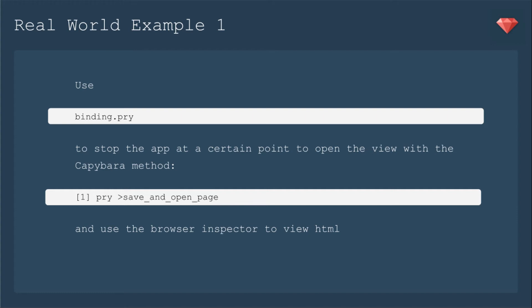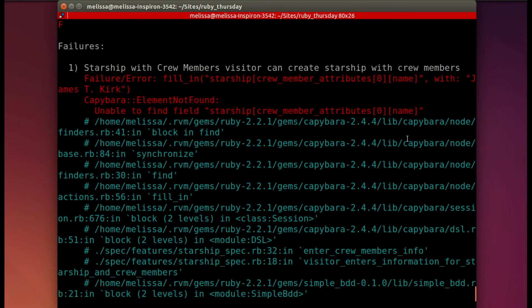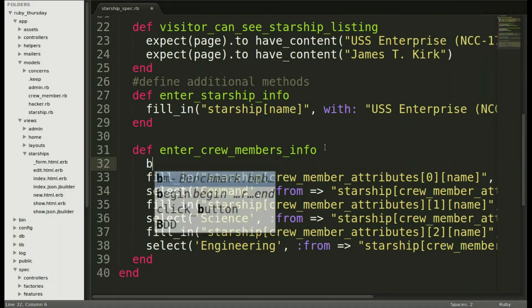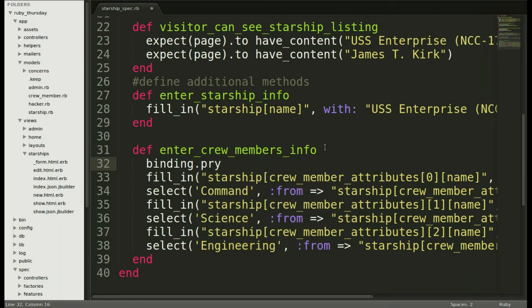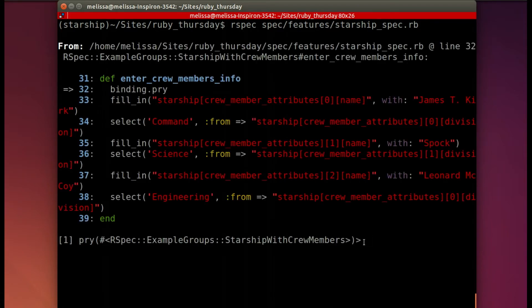Now onto our real-world examples. For the first one, I'll be using binding.pry to stop the app at a certain point to open the view with the Capybara method save_and_open_page, and then use the browser inspector to view the HTML. Last week, as I was preparing for the nested forms episode, I ran the spec and came across an error — it's not finding that particular fill-in. Let's go ahead and enter binding.pry before it tries to fill in the crew member name. When we run the spec again, it will stop right there where we need it to. Now we have a Pry session, so I'm going to go ahead and use save_and_open_page to see the page so that I can inspect it at this point.